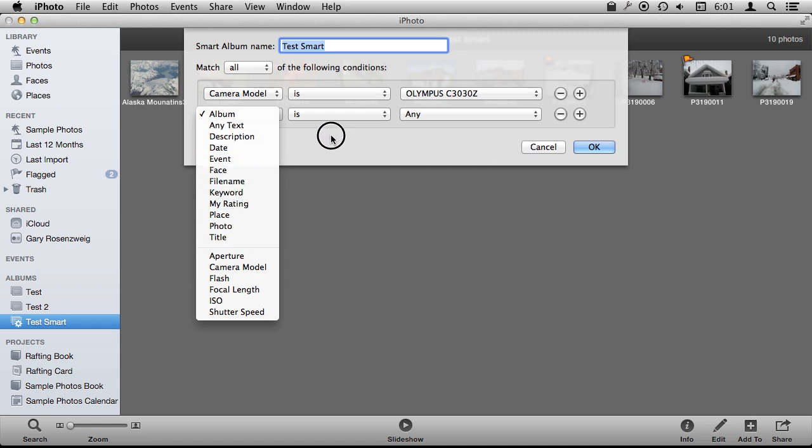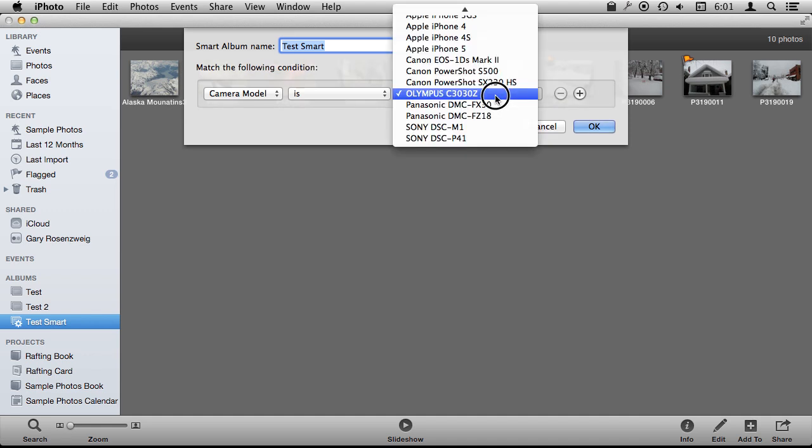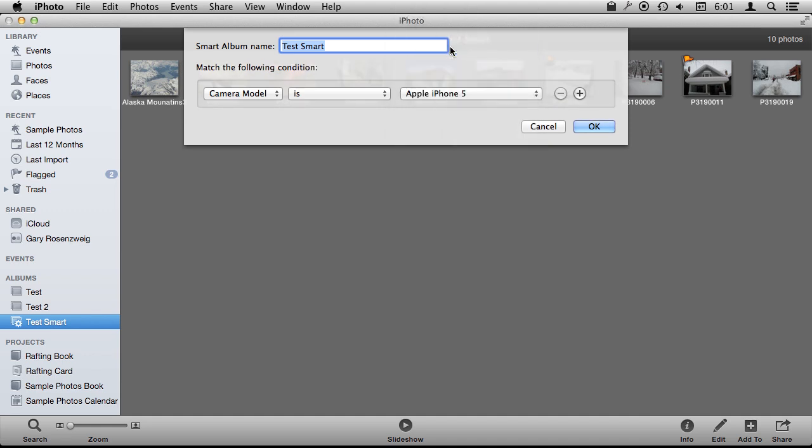The cool thing is this will automatically update. So for instance if I said do it with anything taken with my iPhone 5 and right now it won't bring up much in this sample collection, it will bring up one photo.